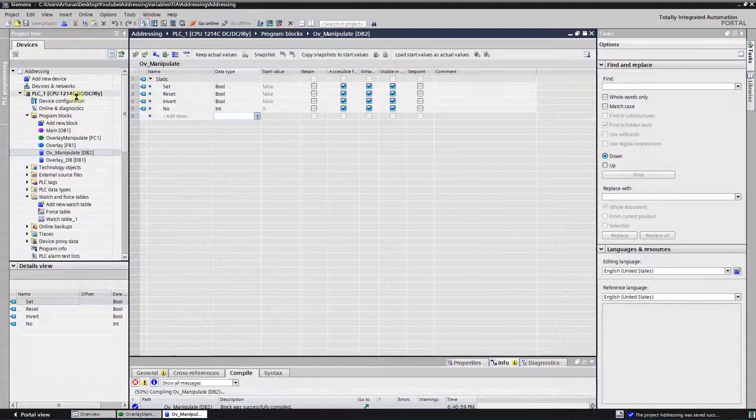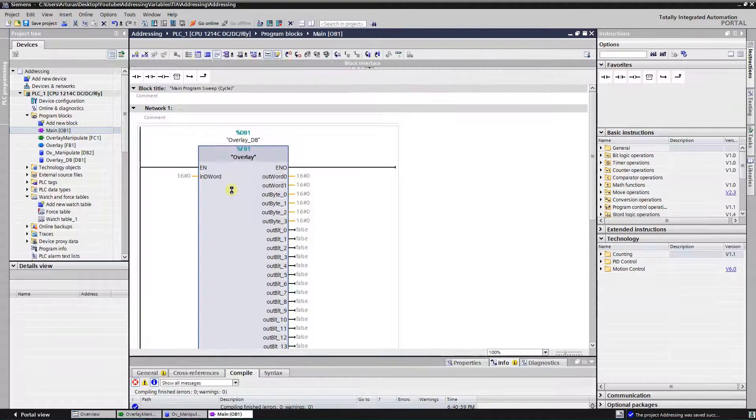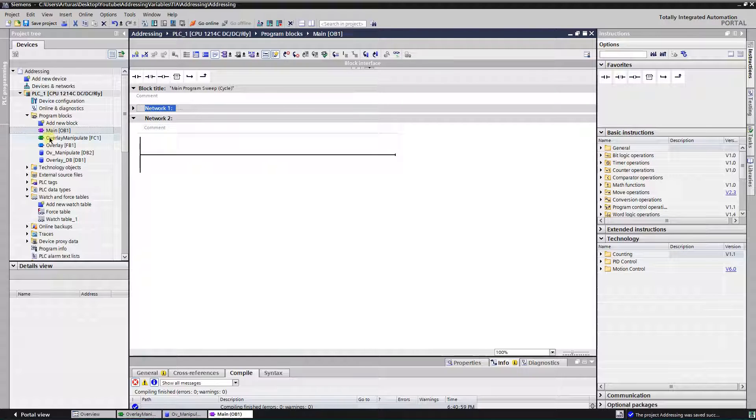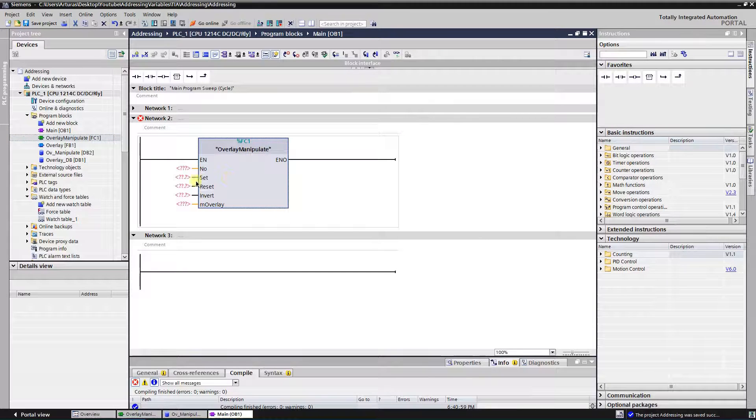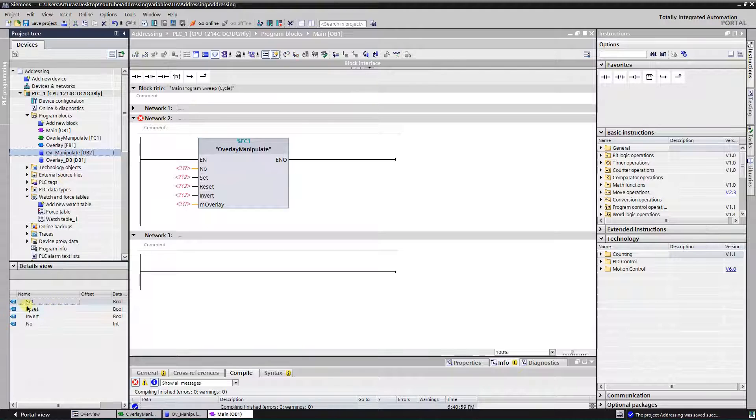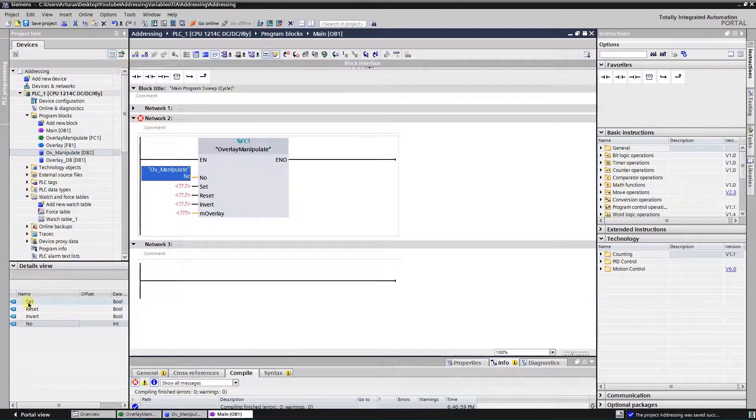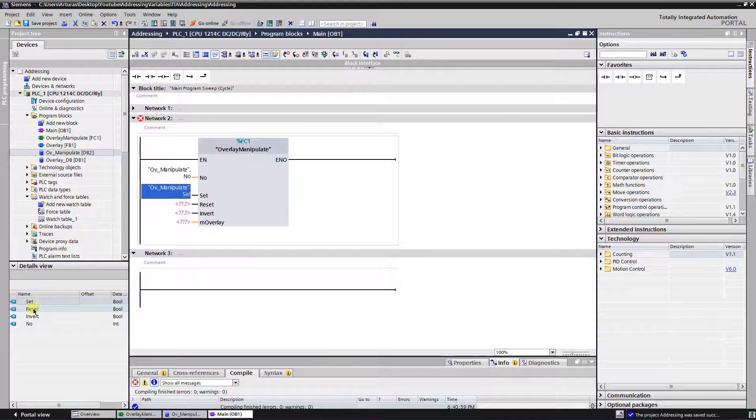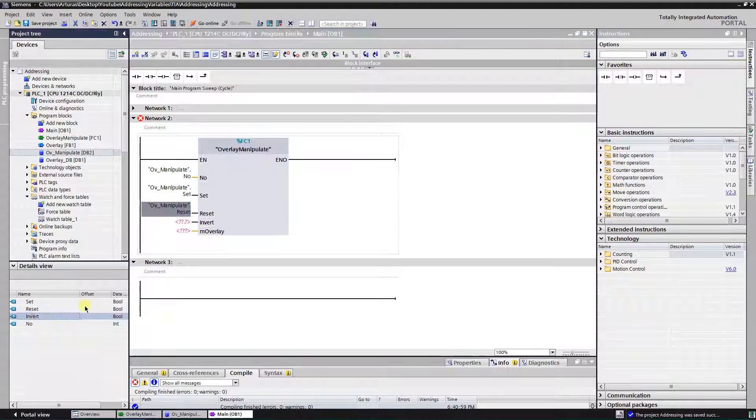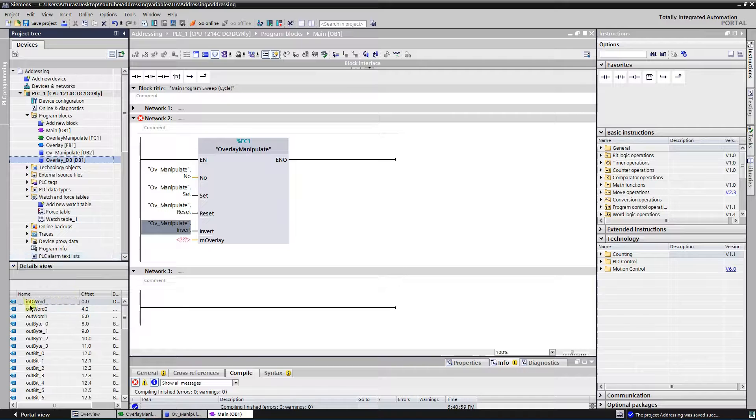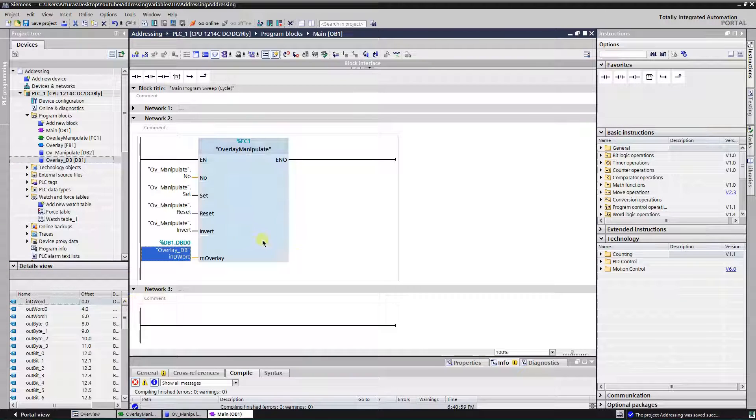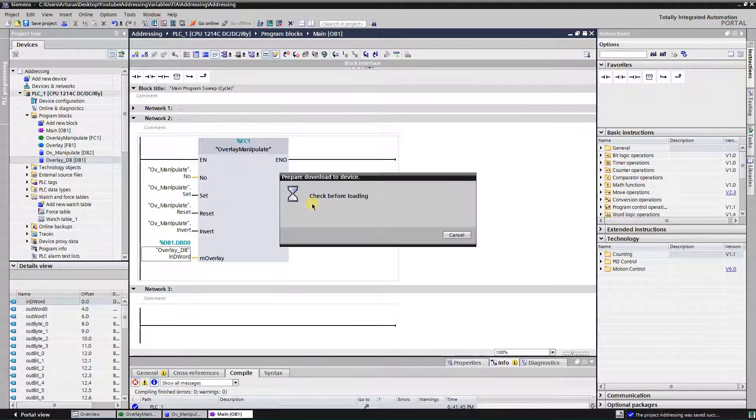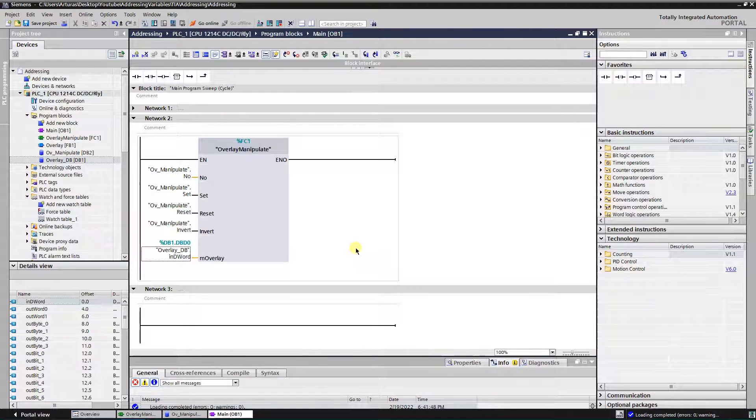Let's drop our function into OB1. And number, set to set, reset to reset, invert to invert, and overlay. Looks good. Great. And download everything to the CPU.